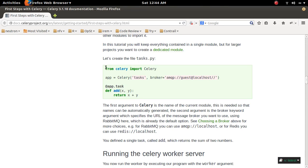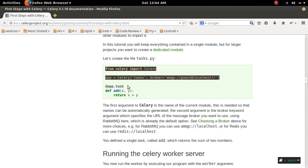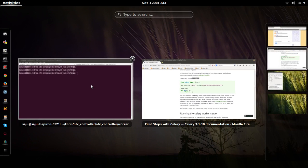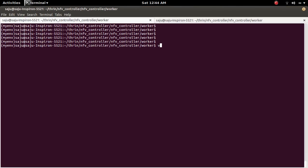I am going to try this example. I have created this task.py, so we can see it here.